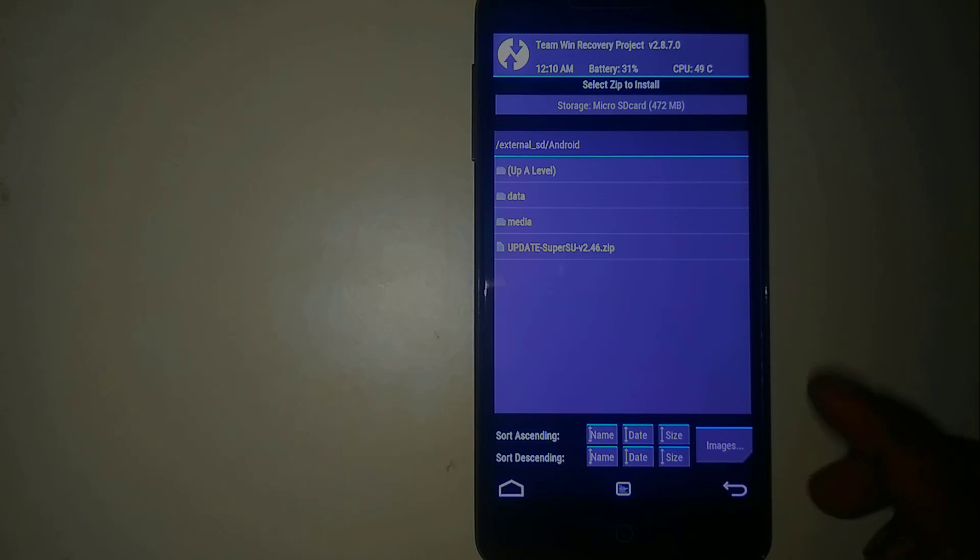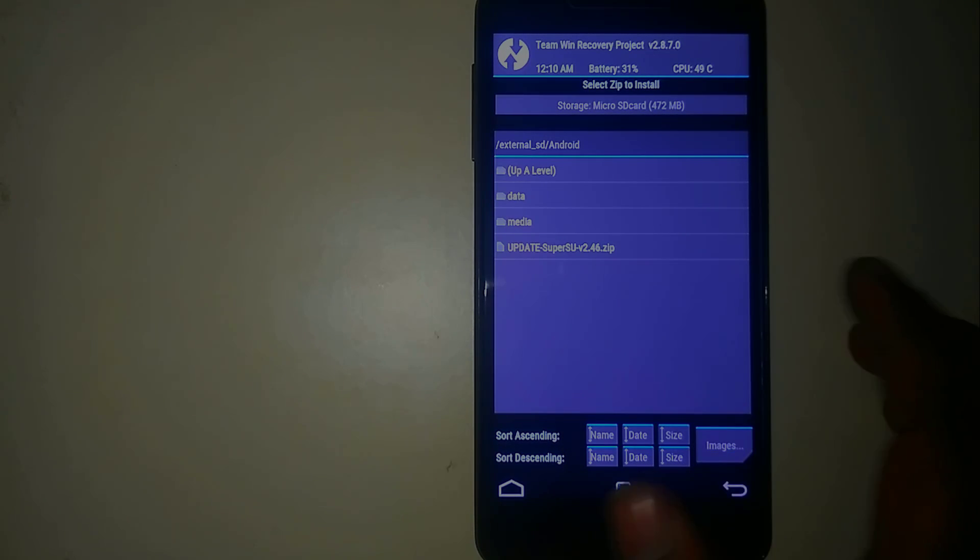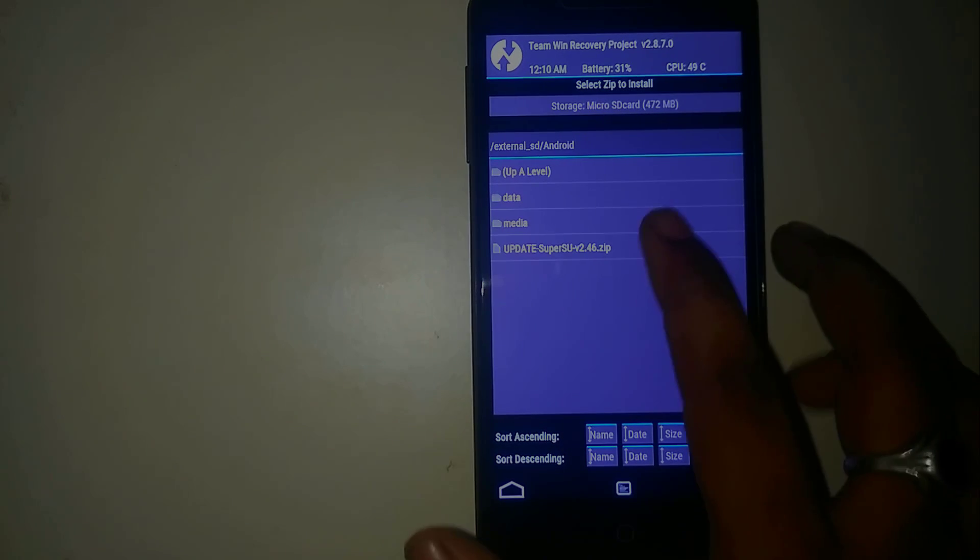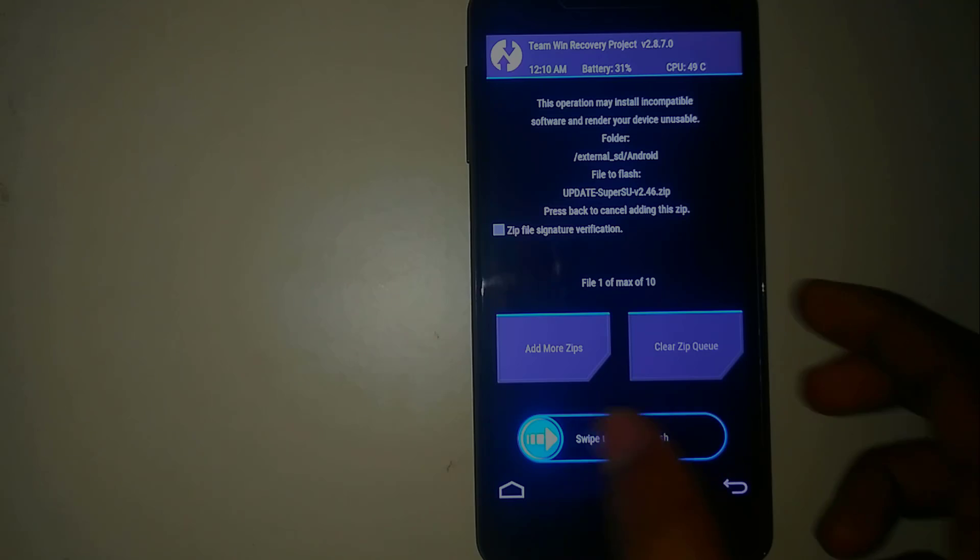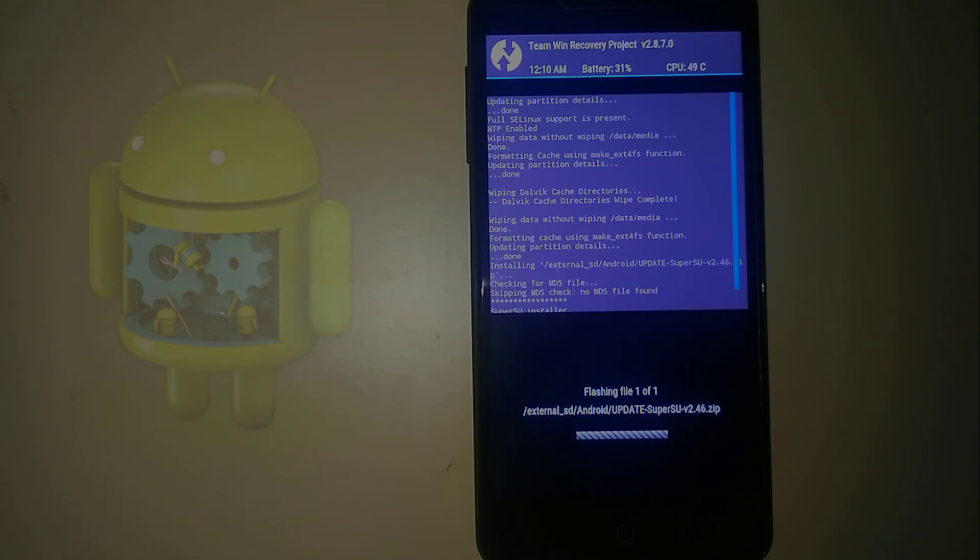Now here you can find a lot of things. Click on the SD card. So here you go, here I have my SuperSU zip.